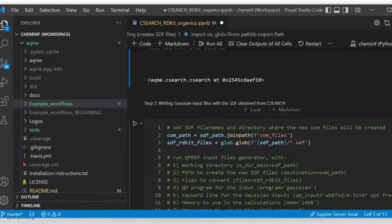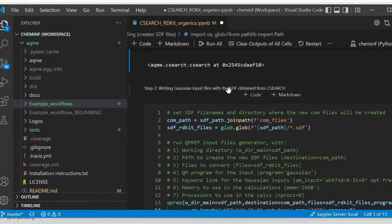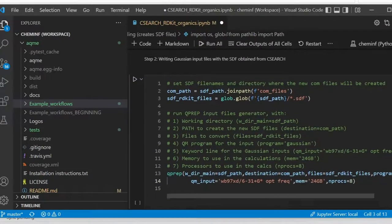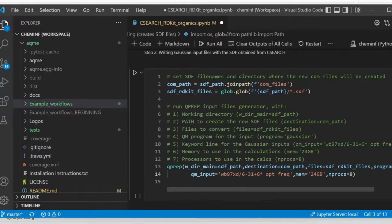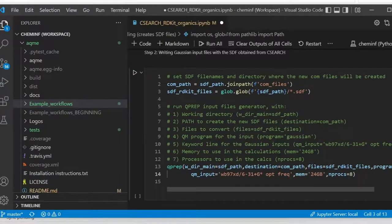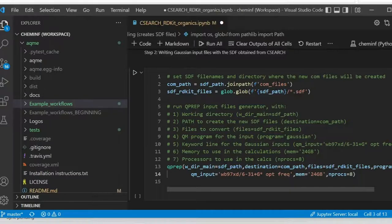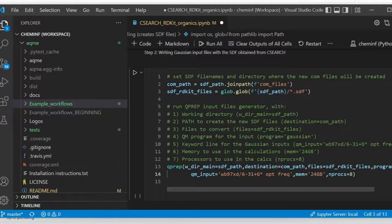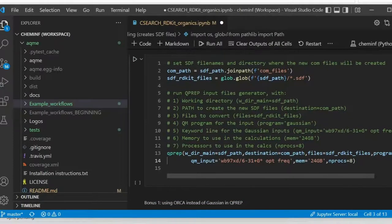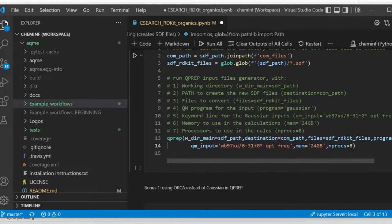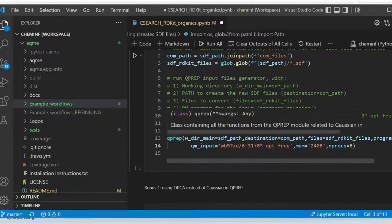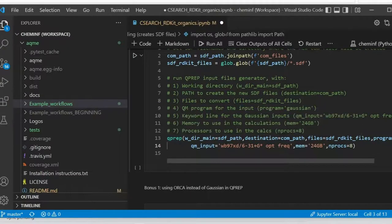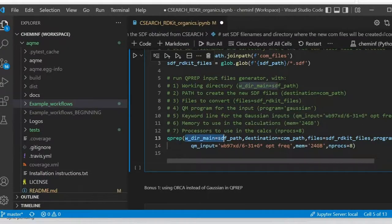Using the module called qprep. So we're going to define the comp path, where the comp files are going to be created, and the input SDF files that came from csearch, the one that just got generated. We're going to define them in the module, in the function that calls the class. You can see here the directory, the destination.